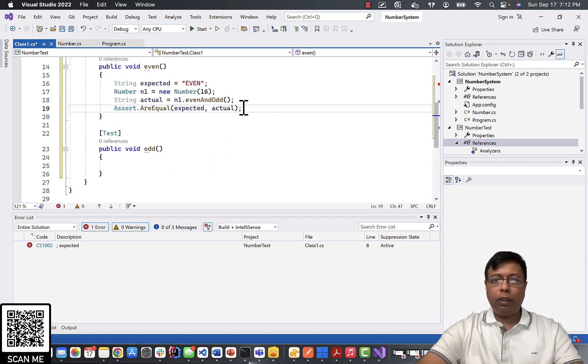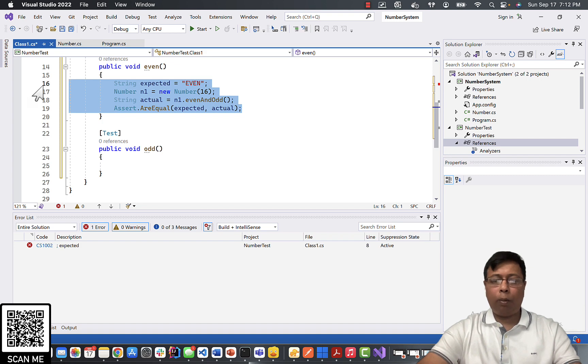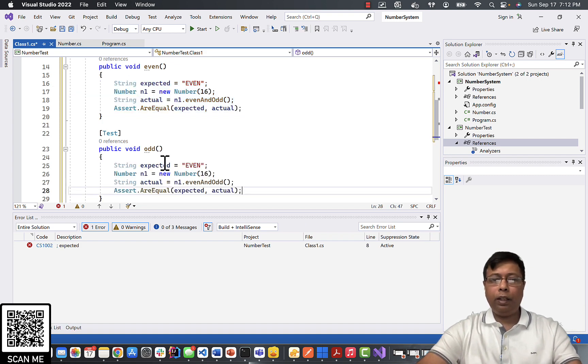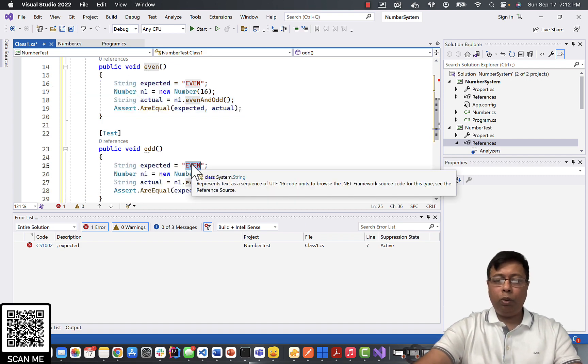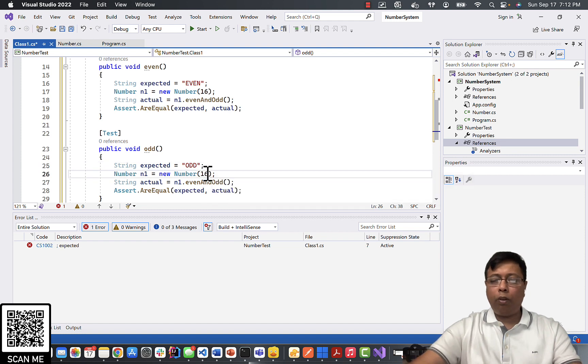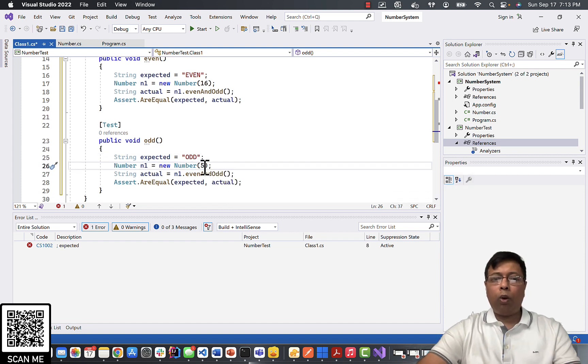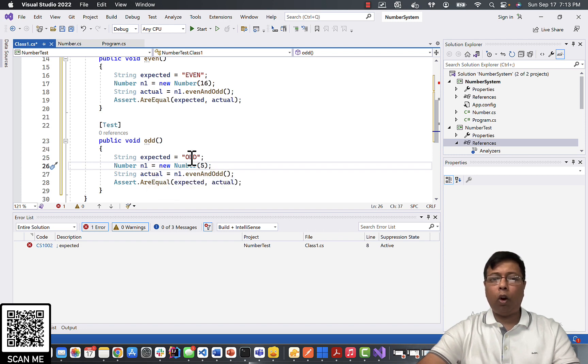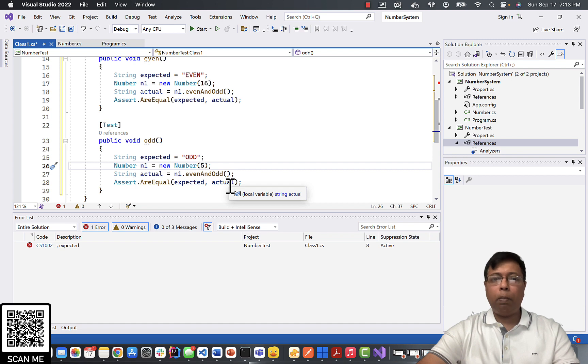Similarly for the next one, I will just copy this one and paste it here. I'll change it to odd and pass an input of, let's say, 5. So now when we pass 5 and we run this method, I should be getting odd, and if they are equal, this is a pass.